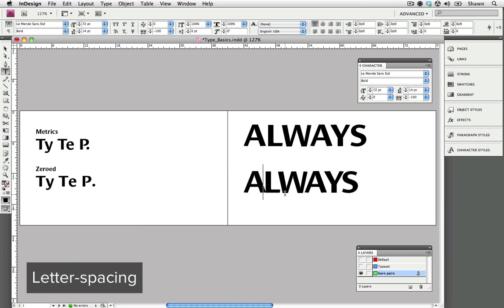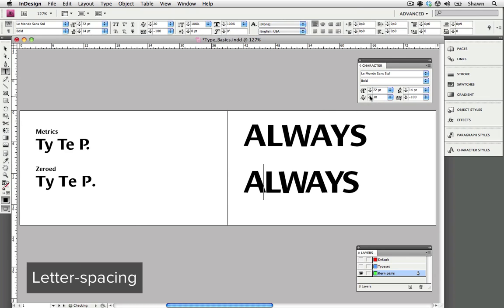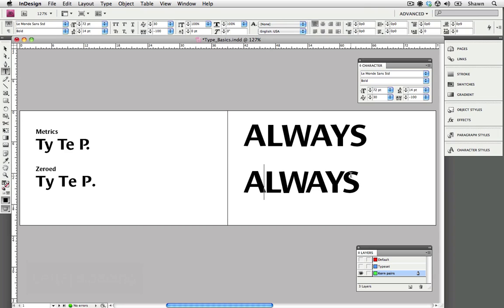Although the A and the L are touching here, so I'm just going to go up into the character palette and manually kern out the A and the L just to make it look a little bit better. You can see that we can apply kerning and tracking in the same word.